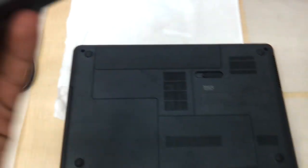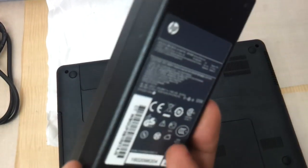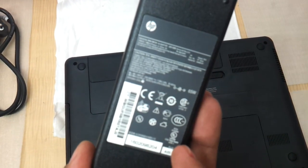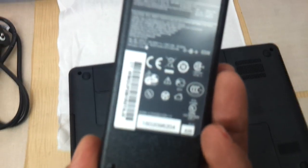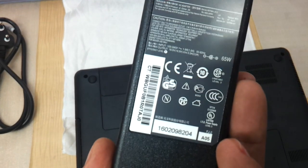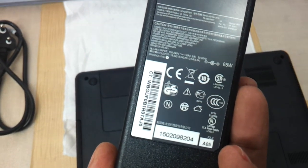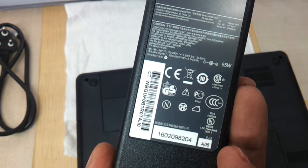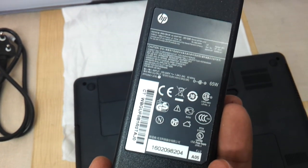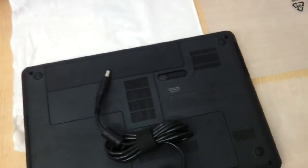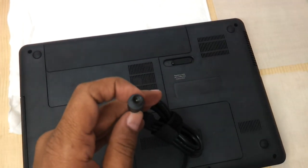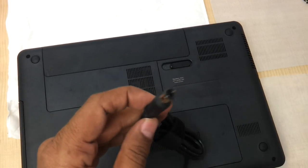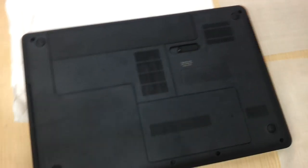The adapter is a 65 watt adapter. As you can see it has got 18.5 volts and 3.5 ampere power rating. It's a standard HP adapter that comes along with this thing, the big pin that is there.